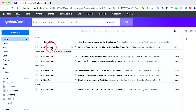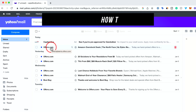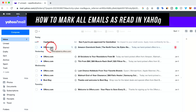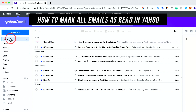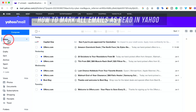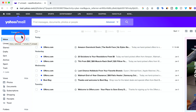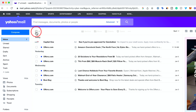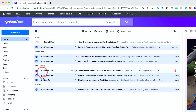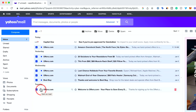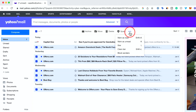A quick way to mark all your emails as read is: first, select your inbox right here, and then right up here, select all the mail that you see. Then choose the three dots right over here, and you could choose mark as read.